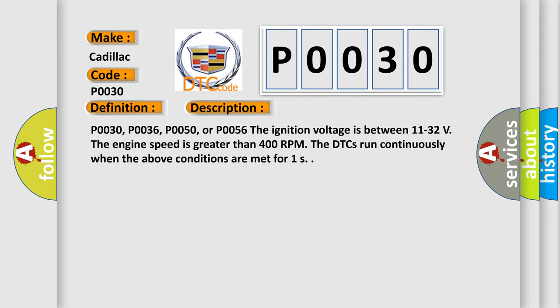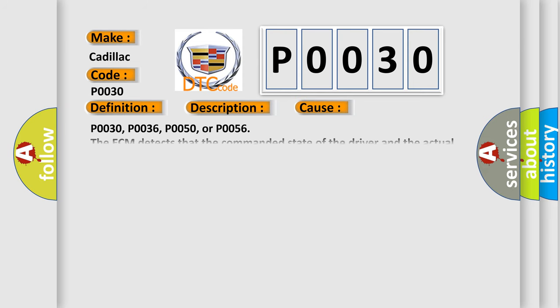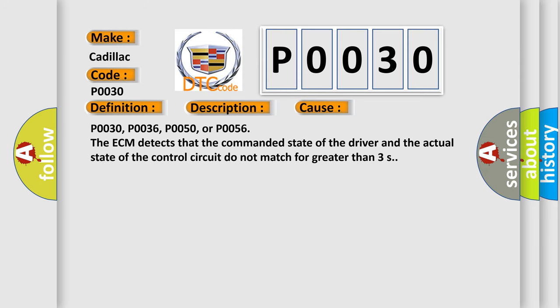This diagnostic error occurs most often in these cases: P0030, P0036, P0050, or P0056. The ECM detects that the commanded state of the driver and the actual state of the control circuit do not match for greater than 3 seconds.